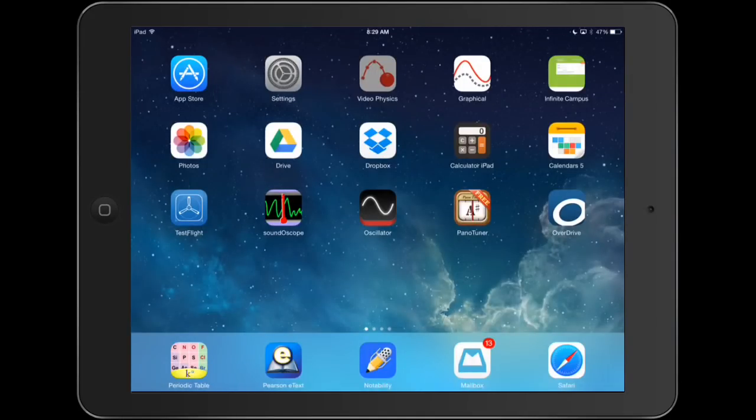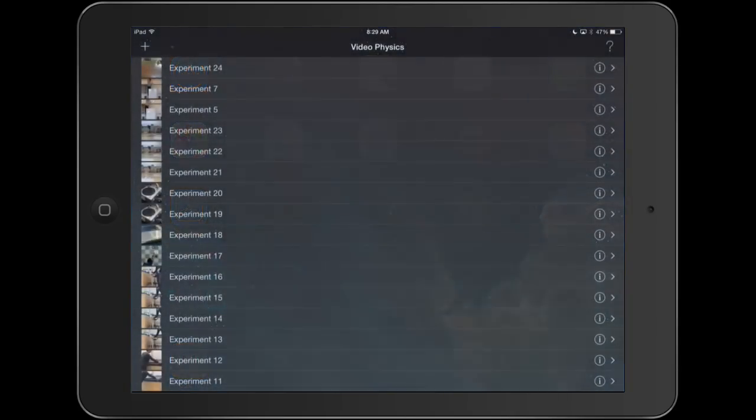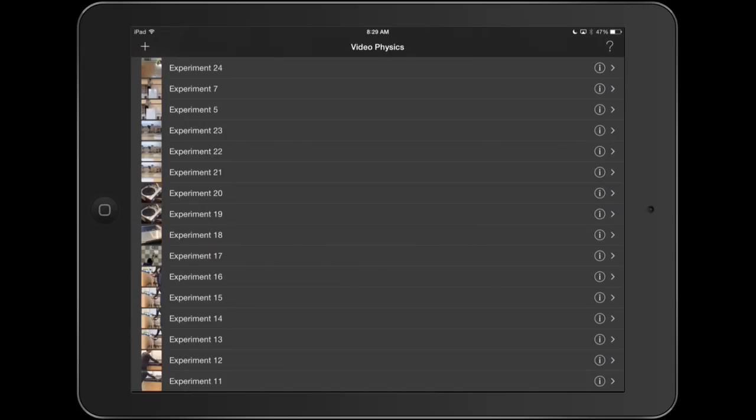This tutorial is going to show you how to use the iPad app Video Physics from Vernier. The Video Physics app is that one there. You want to open it up.